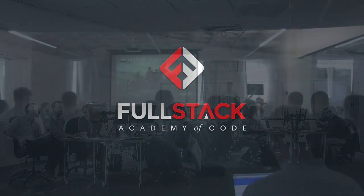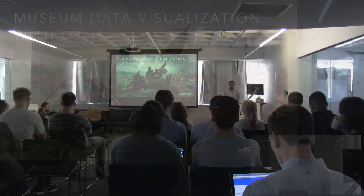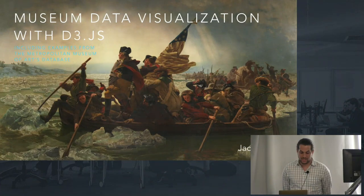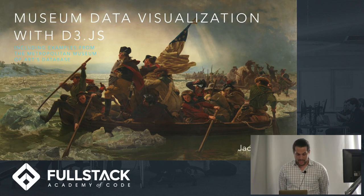Hey folks. Today I'll be talking about museum data visualization with D3.js.